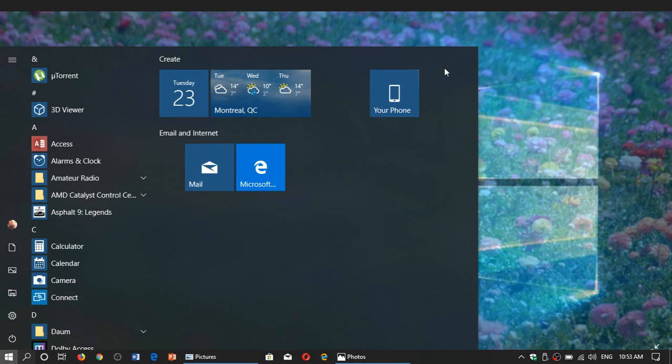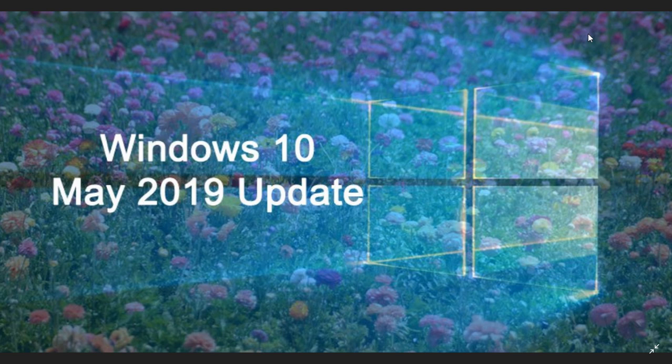Welcome to this Windows and Computer channel and this is an updated video on the situation with the Windows 10 May 2019 update.